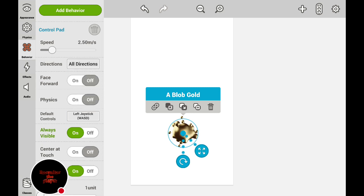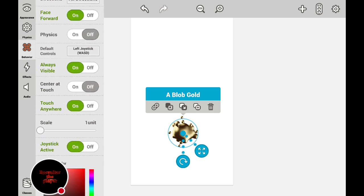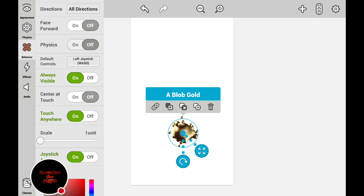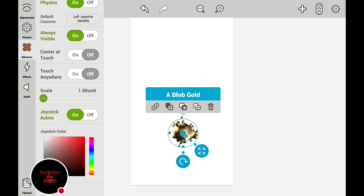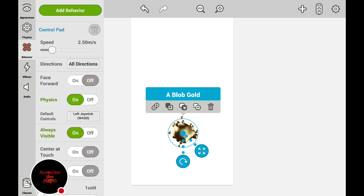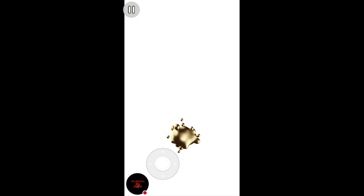Now you have the — you know — you can now just adjust it: send, touch anywhere, joystick active, joystick color, and scale, speed, directions. If you're on the computer you can do this, and also yeah, this is how you play.